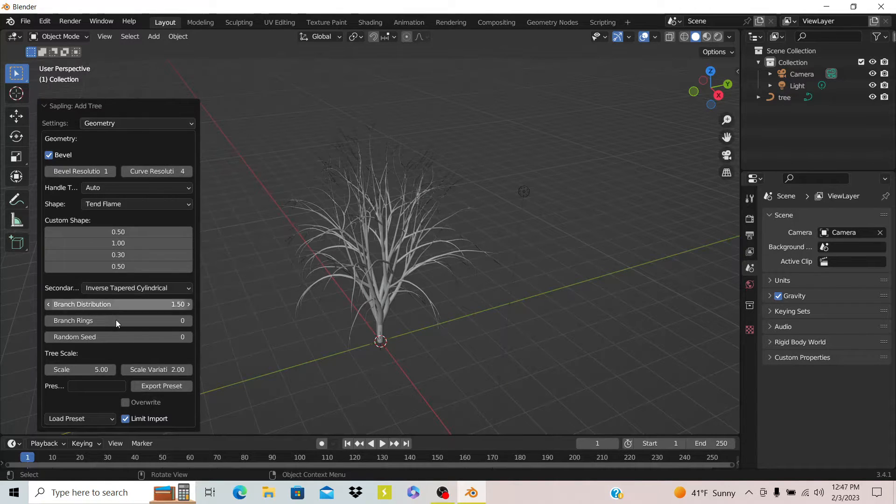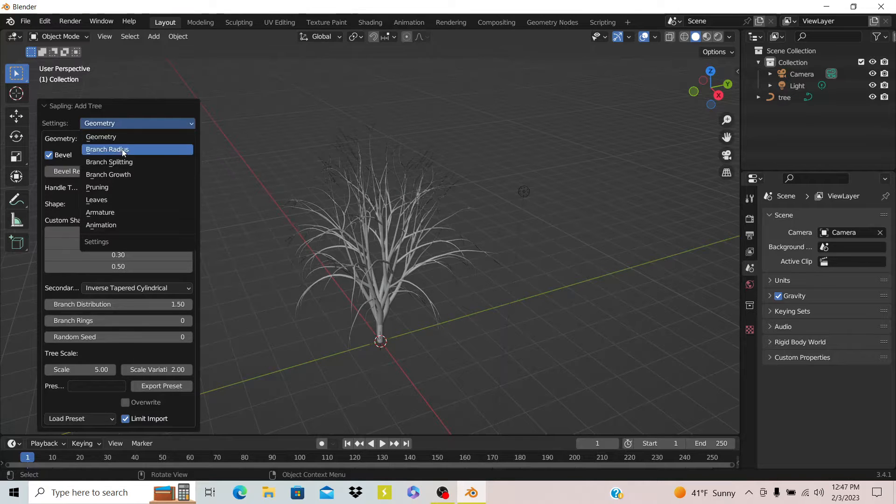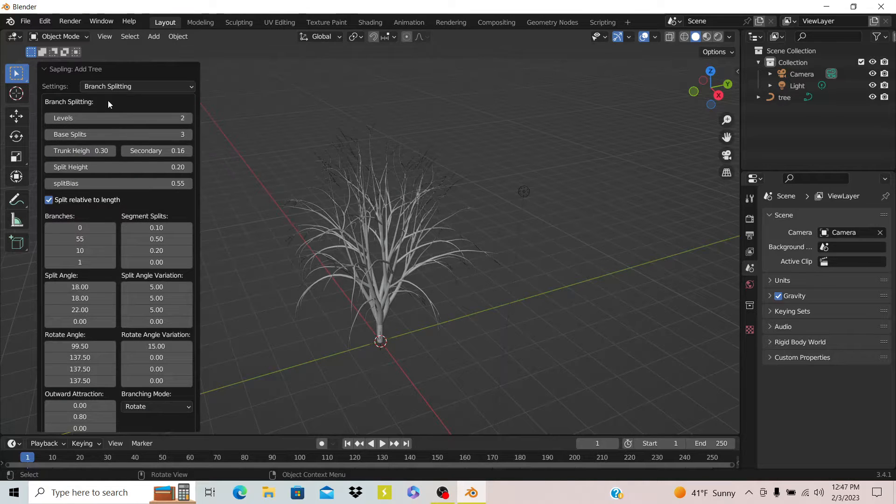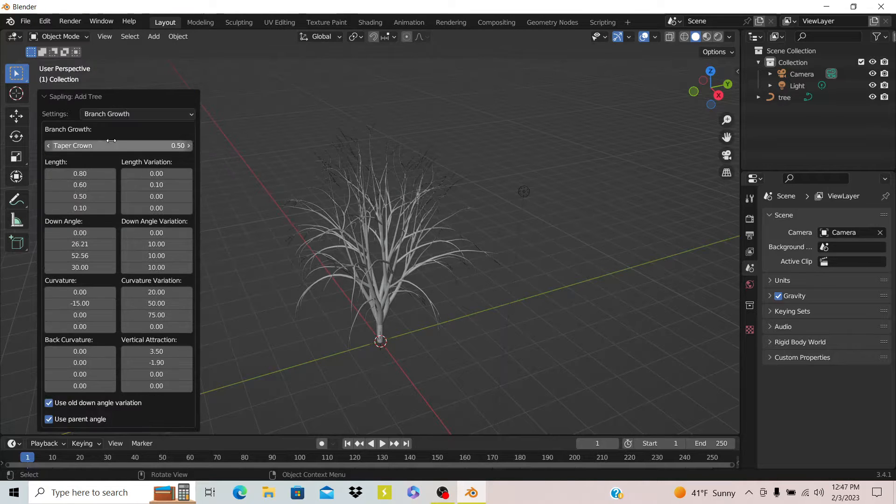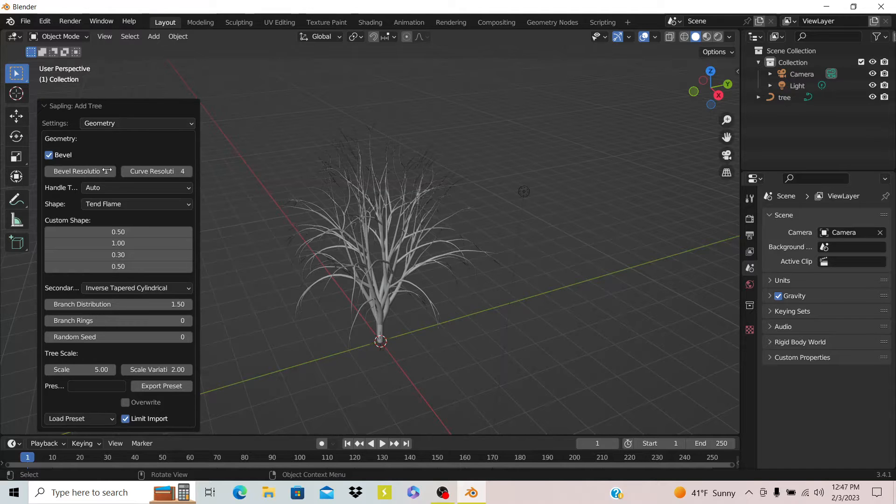You see you have a ton of options here to use on your tree. I'm just gonna go through a few of what each of these do.